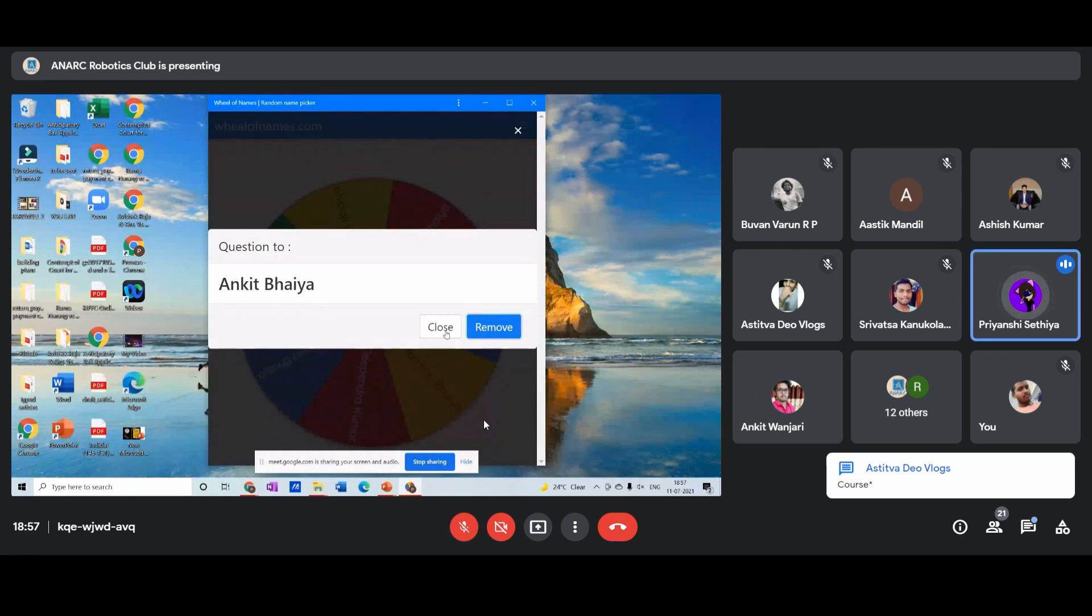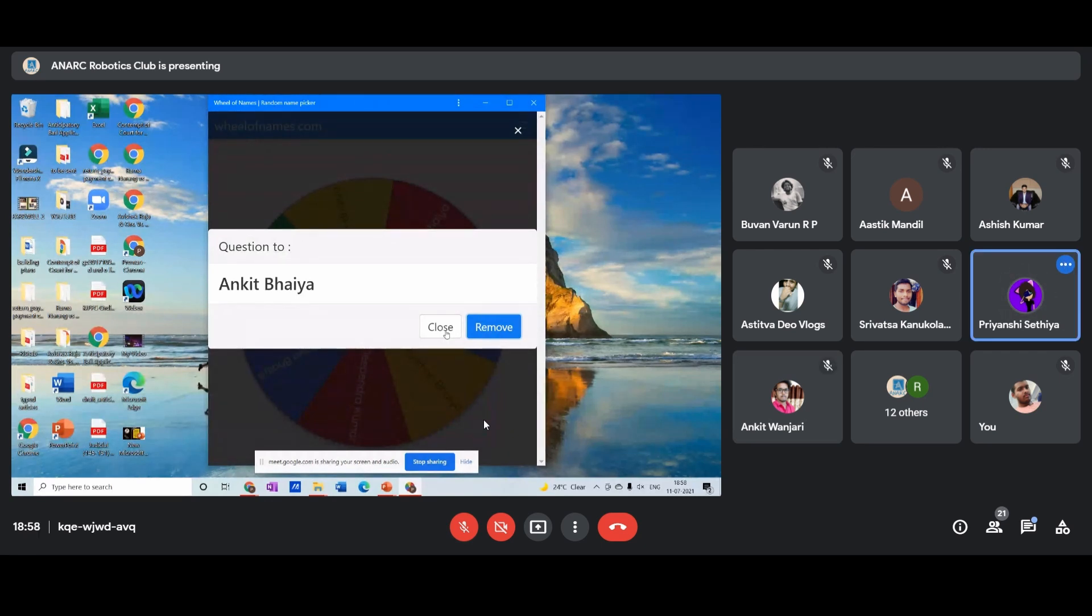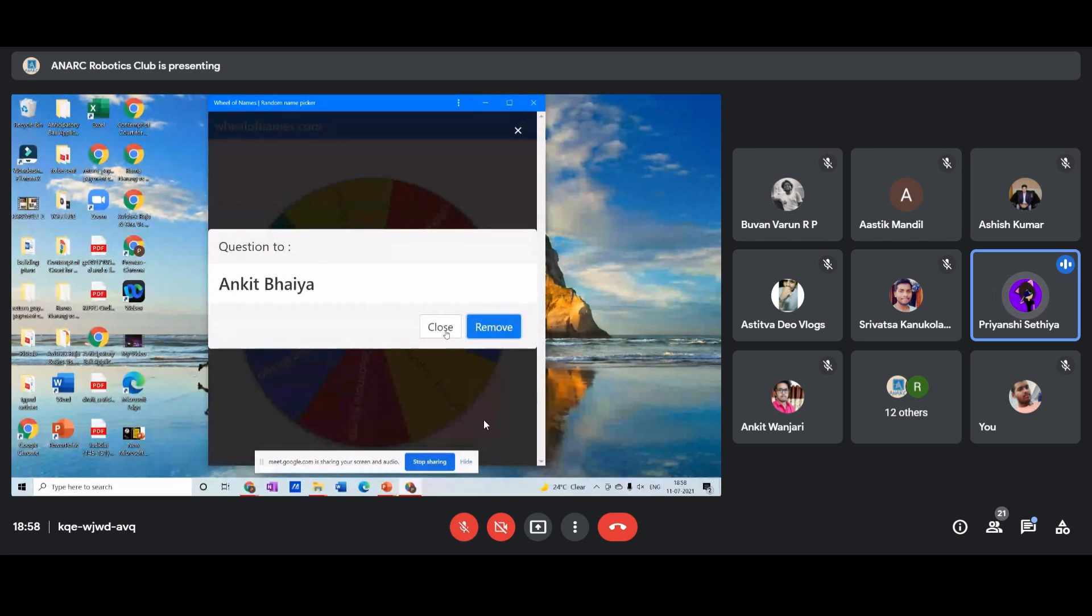Okay, so anybody else willing to answer that question? I think we can get a lot more interesting answers. Everyone is writing in the chat as well.